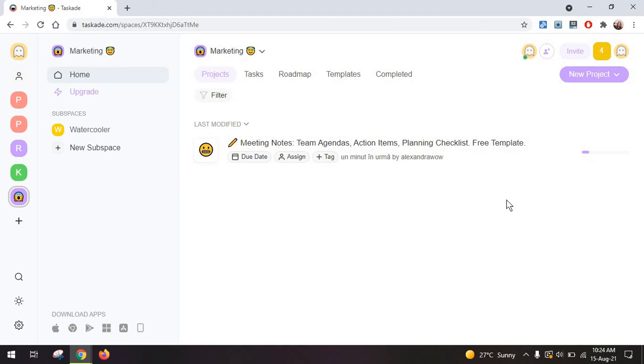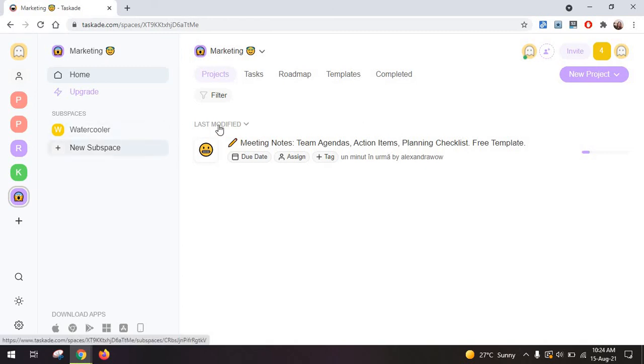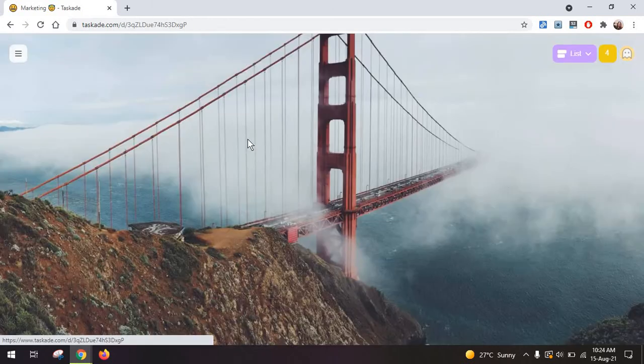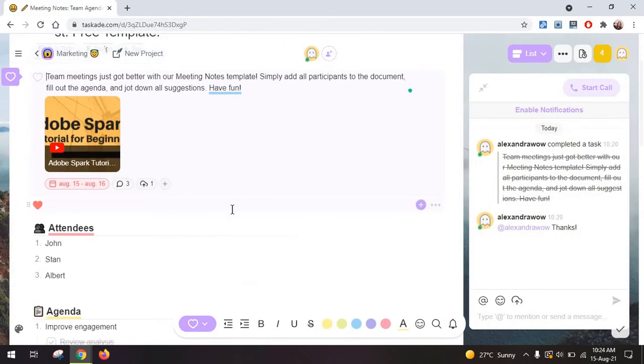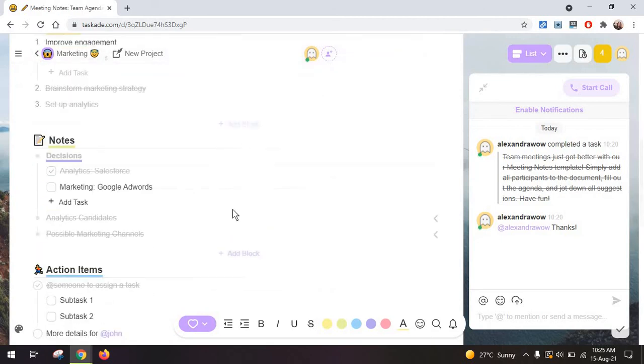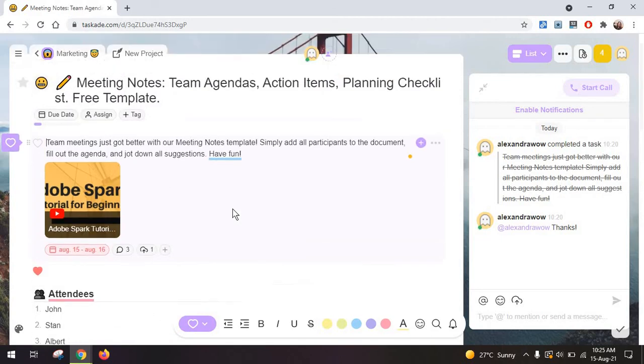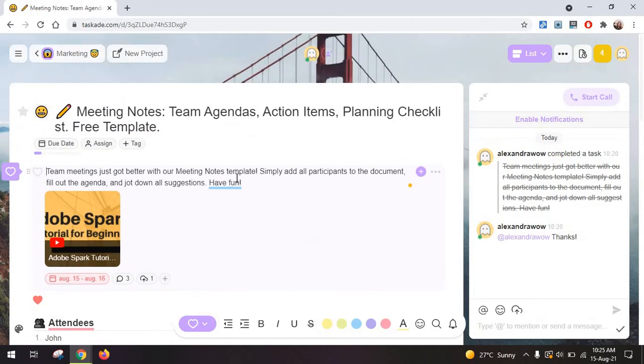I do recommend you give this tool a try together with your team to see if you can get used to it. Because the breakdown or the structure of the app with workspaces and subspaces in projects and tasks within projects can get overwhelming if you're getting started and not familiar with this.